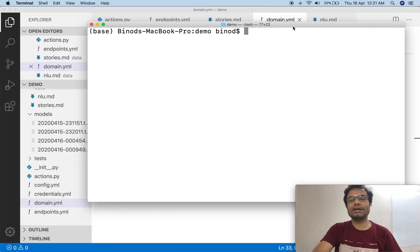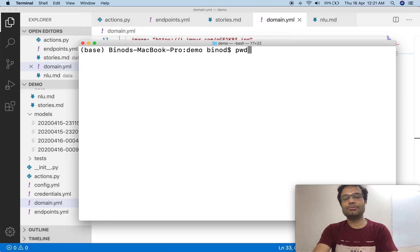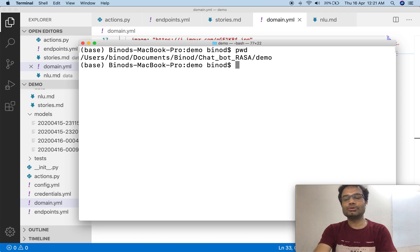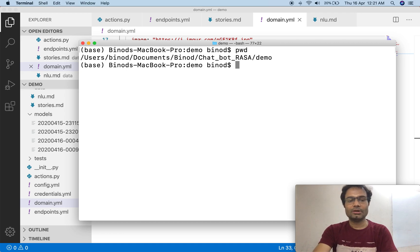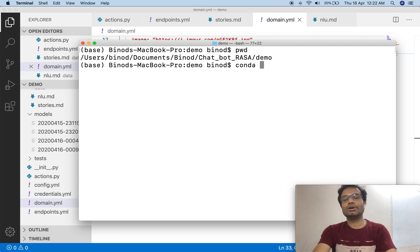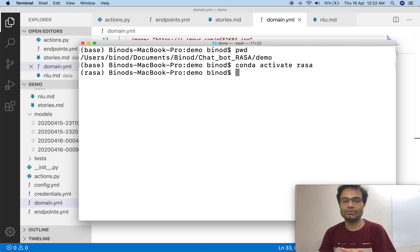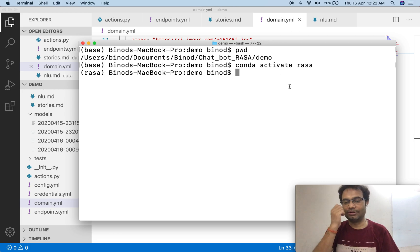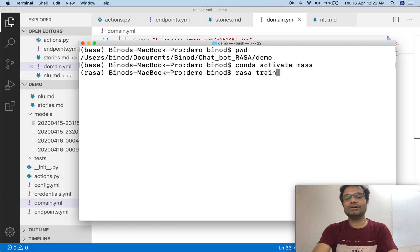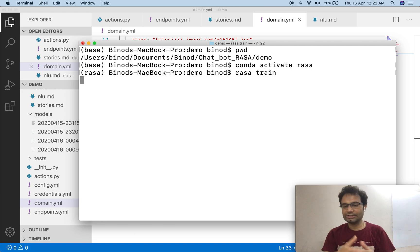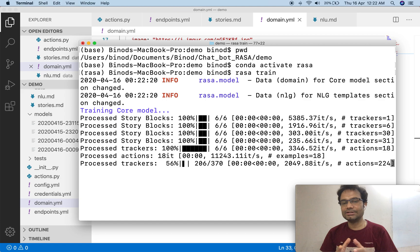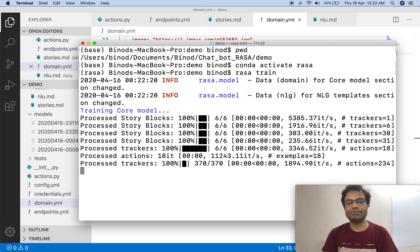Now we have to train the model. Go to the command prompt — this is my path where the code is. Activate the conda virtual environment using 'conda activate rasa.' If you have not created the Rasa environment, see my previous video. This step is not strictly necessary for this demo. Now run 'rasa train' to generate the updated model.